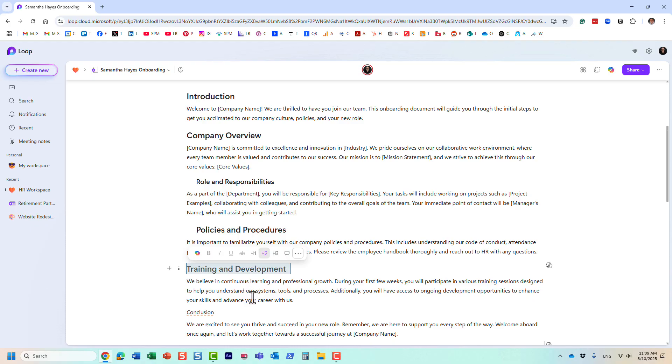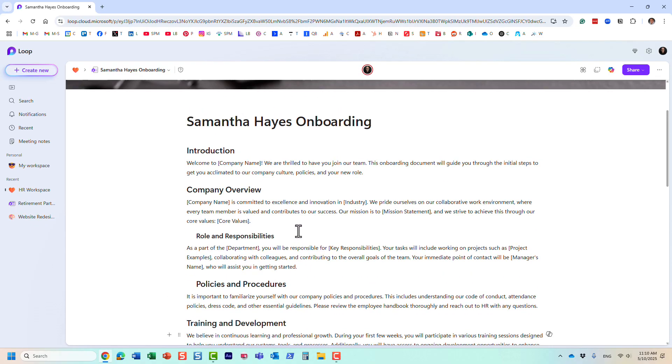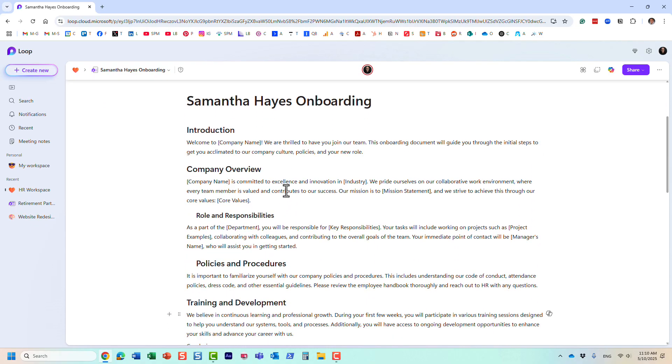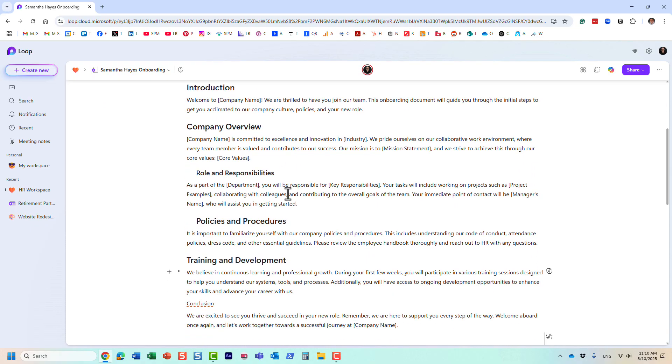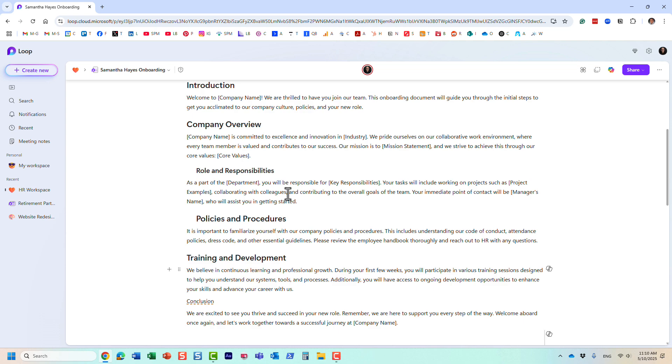That chapter name or section name, whatever you want to call it. This is mostly for visual appeal, right? So it's easier to read if you have lots of text on your Loop page.